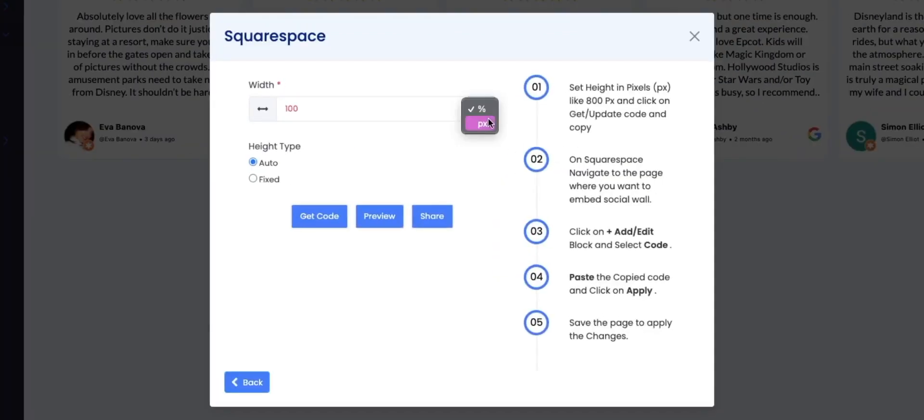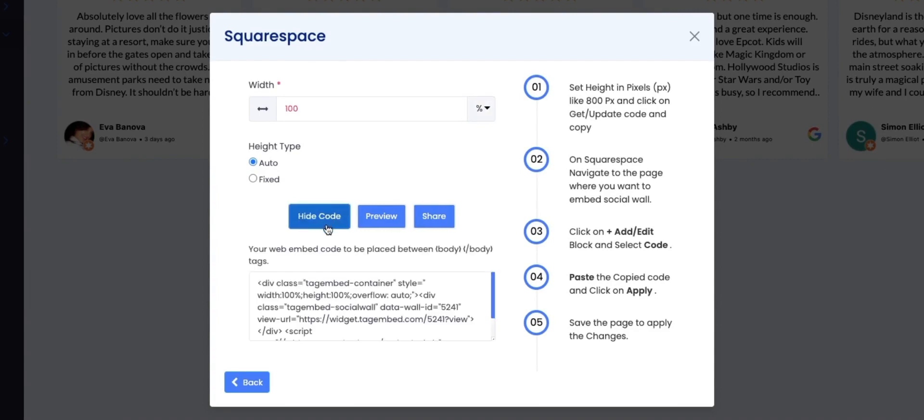Adjust width and height type of your feed. Click on Get Code button to get the personalized code. Copy the code.